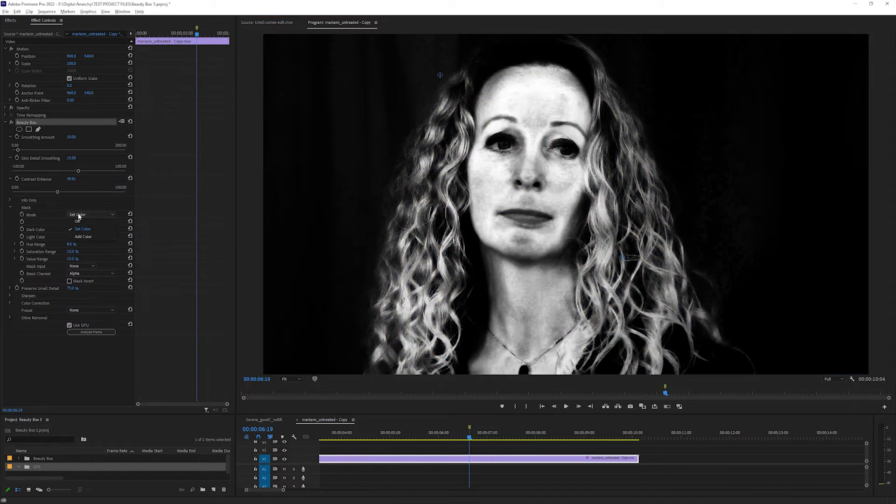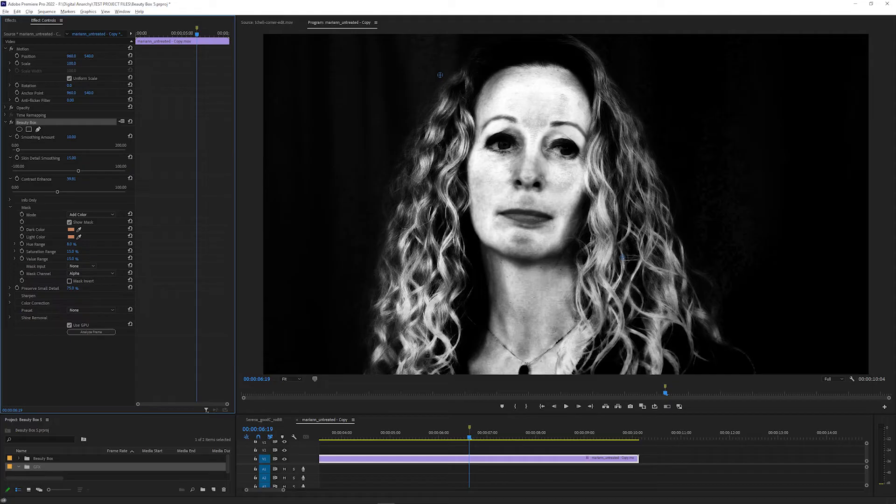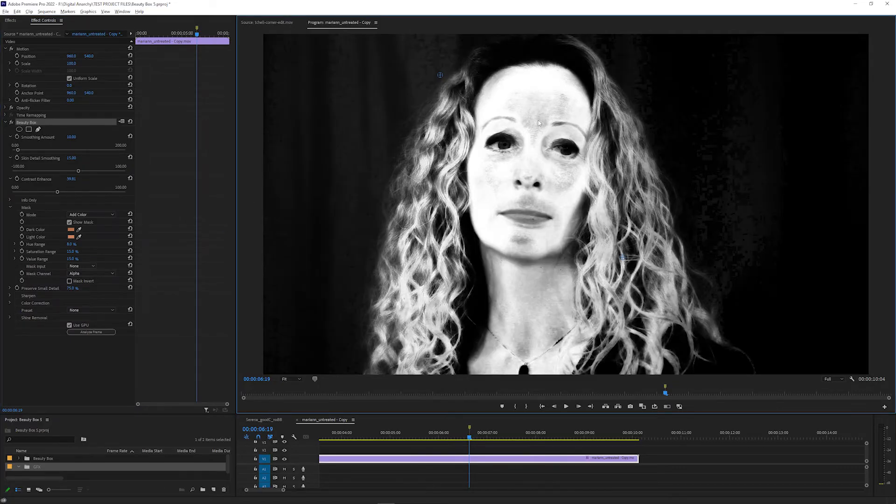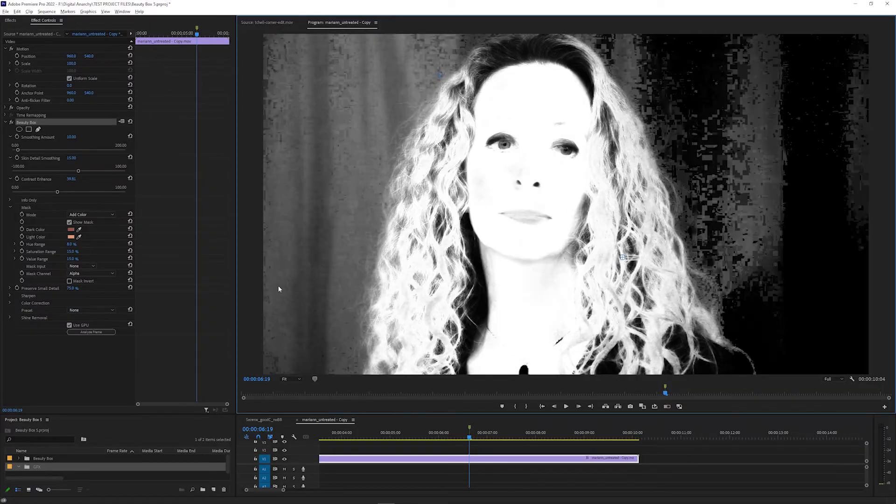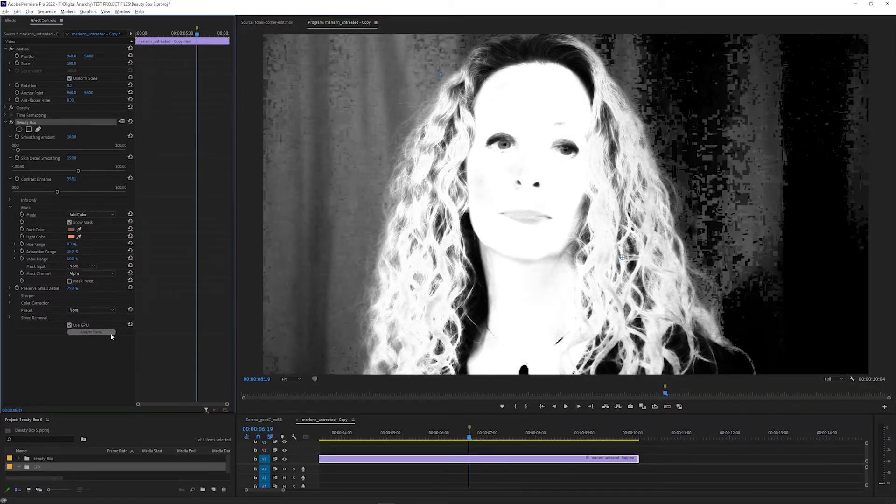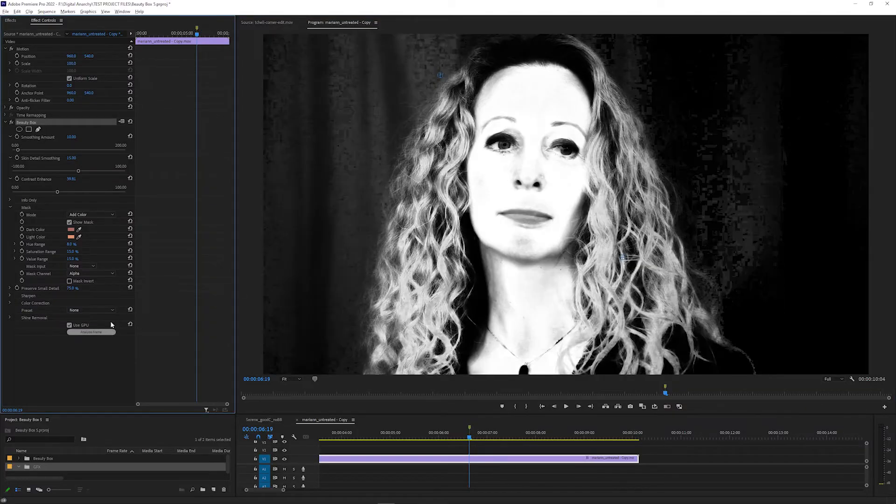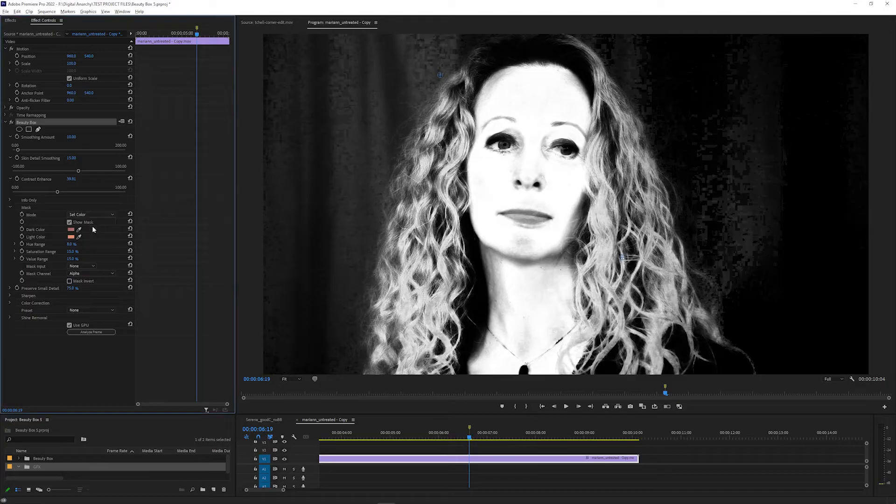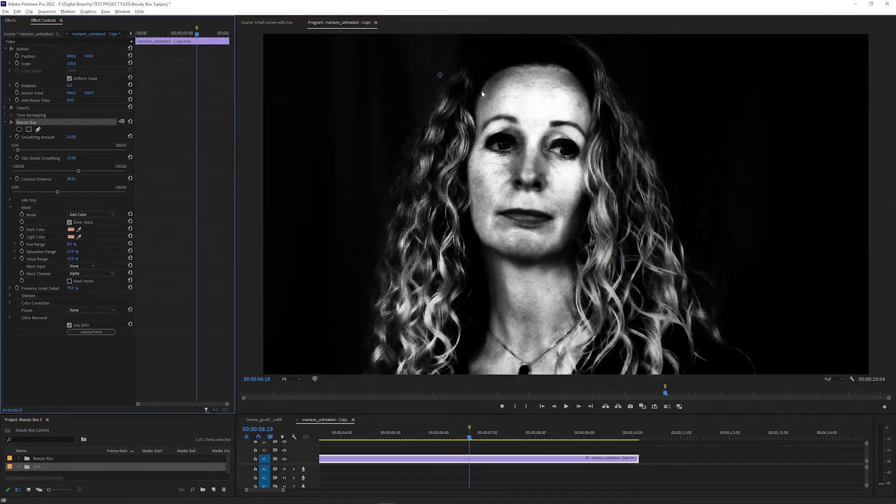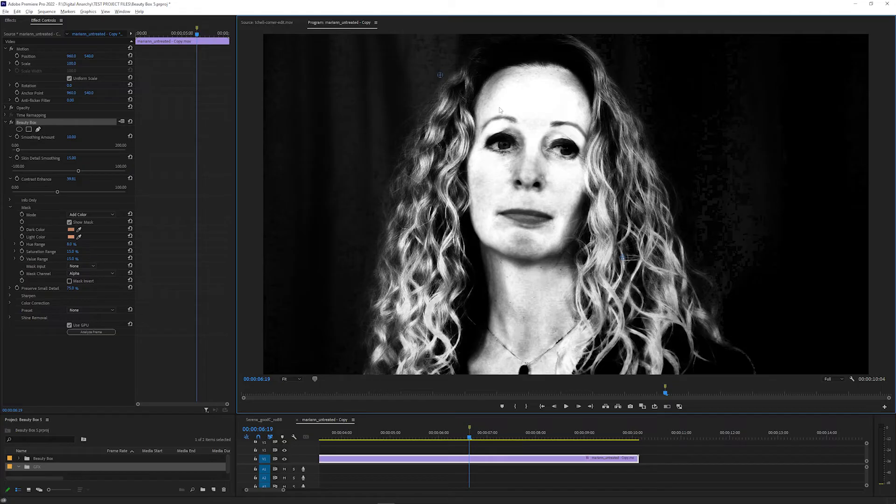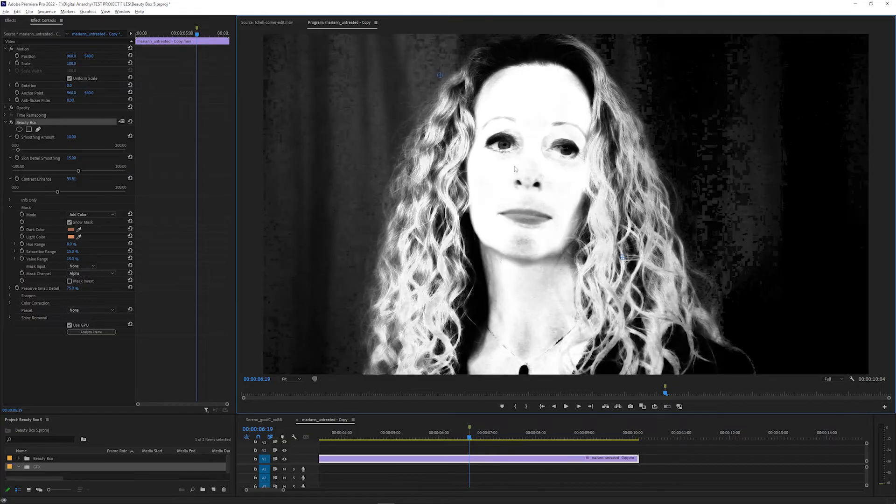Changing the mode to Add Color will include any colors you click on in the mask, so you can turn on Show Mask and click any areas that aren't included to add them to the mask. You can click Analyze Frame or switch the mode back to Set Color to start over if you add too much, and then switch back to Add Color to build the mask.